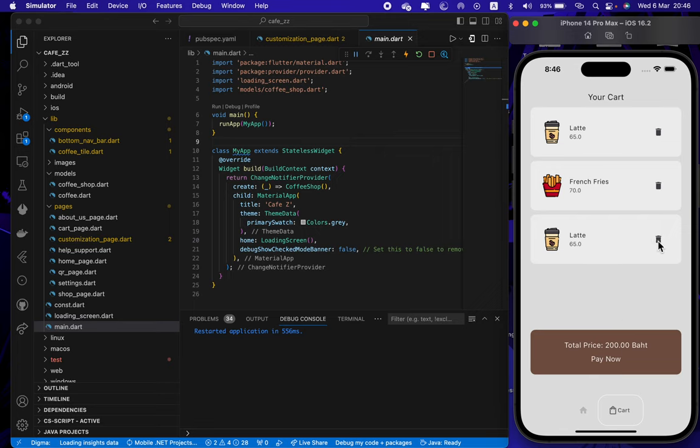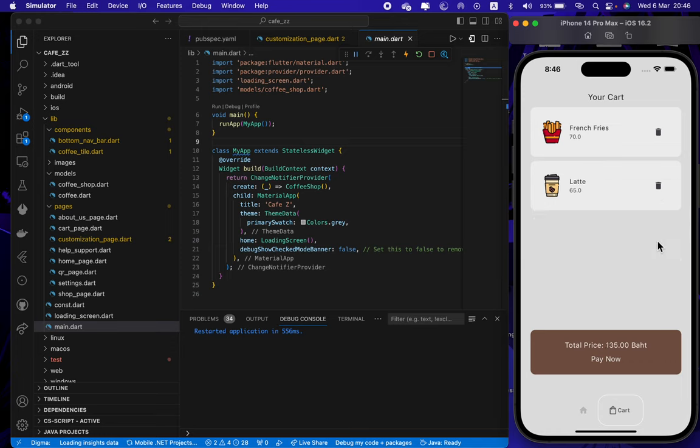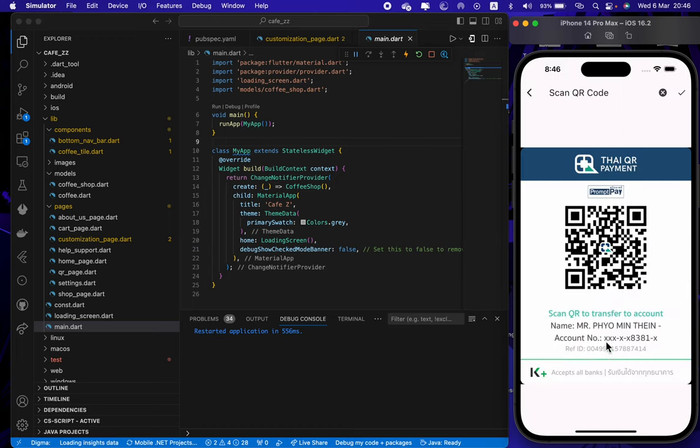For the online payment you can press this button and you will get directly into the payment page. In here you can scan the QR code. After transferring, you can press this button to confirm.